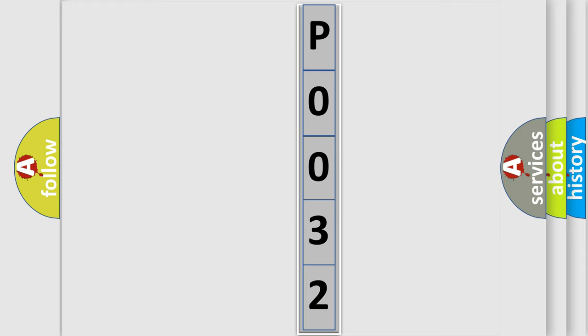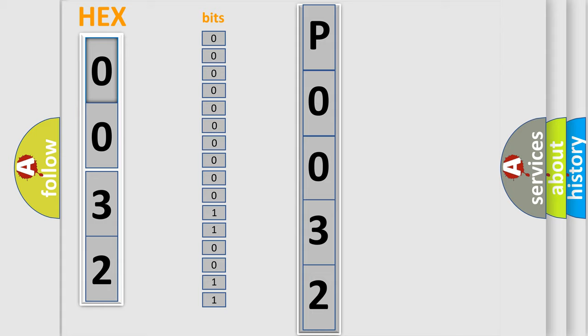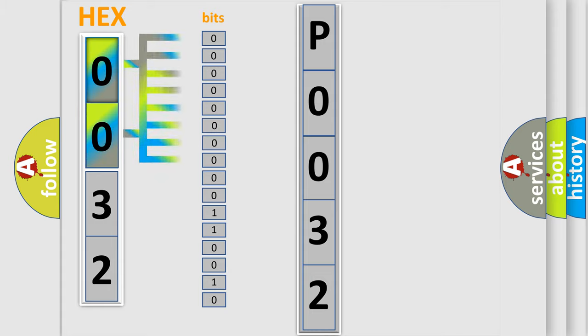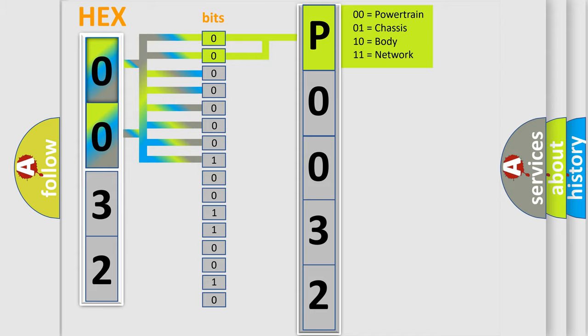The error code is split into two bytes consisting of 16 bits. One bit is the basic unit that each computer works with. The bit has two logical states: zero, low level, and one, high level. By combining the first two bits, the basic character of the error code is expressed.